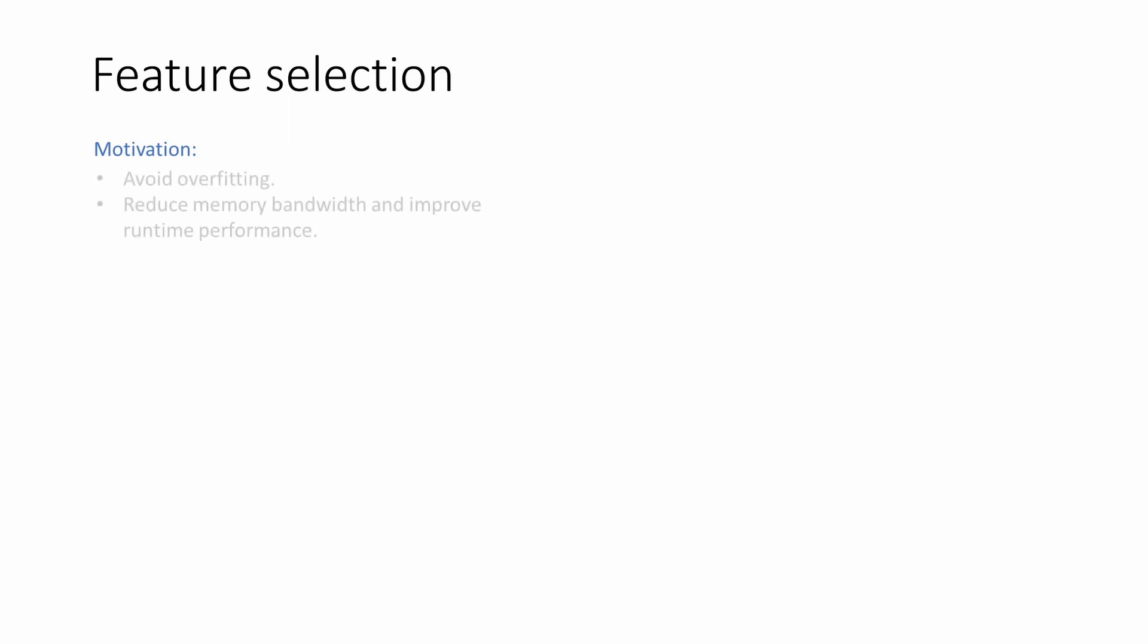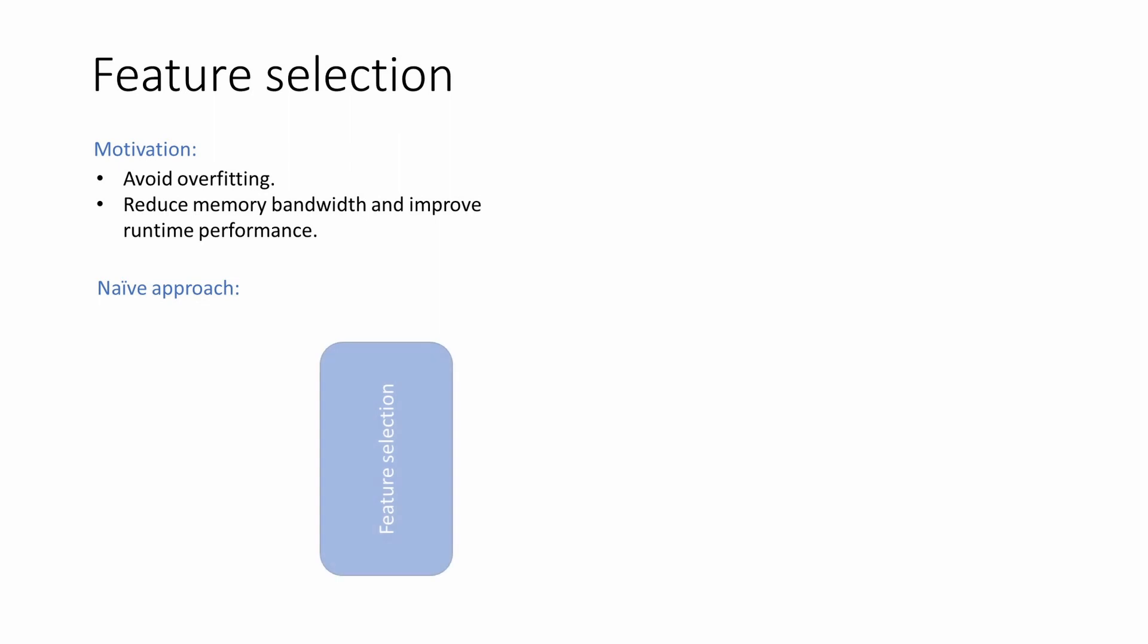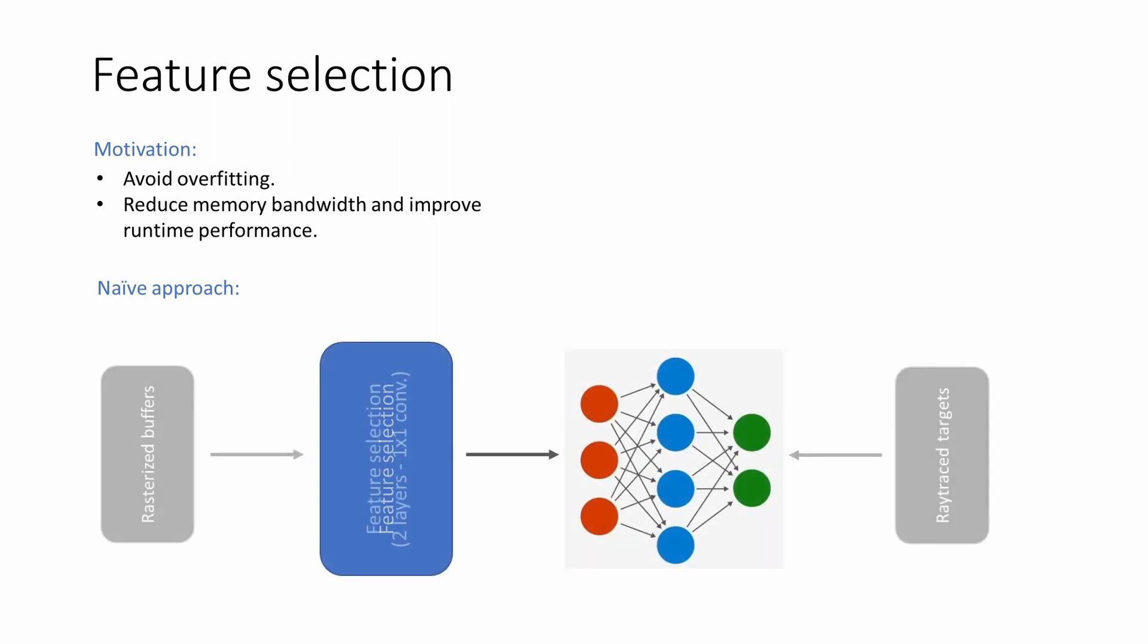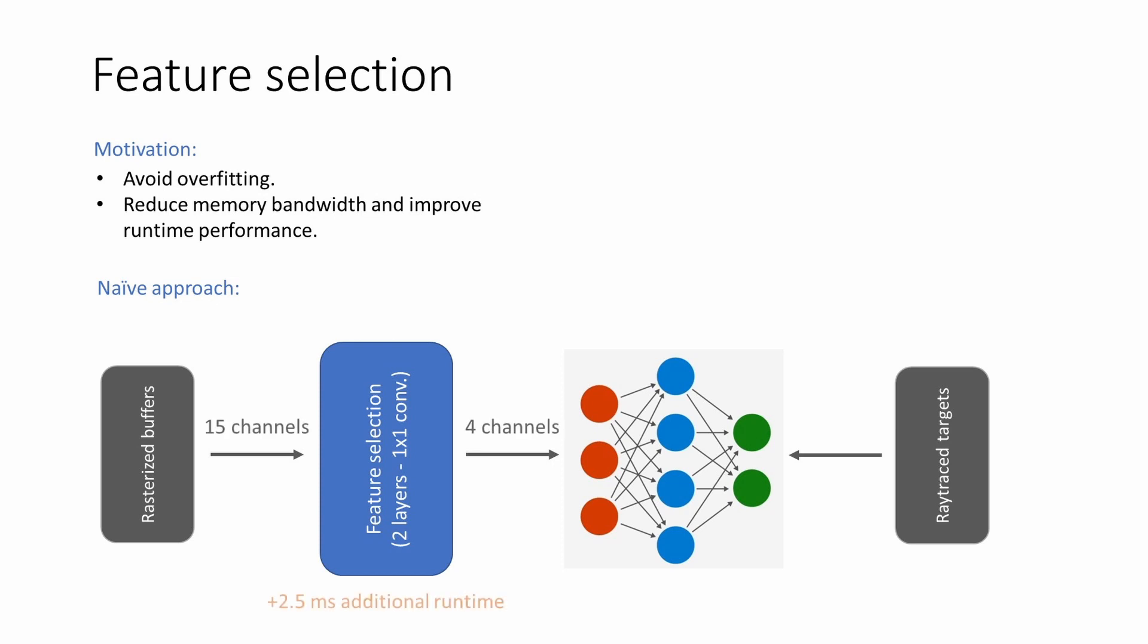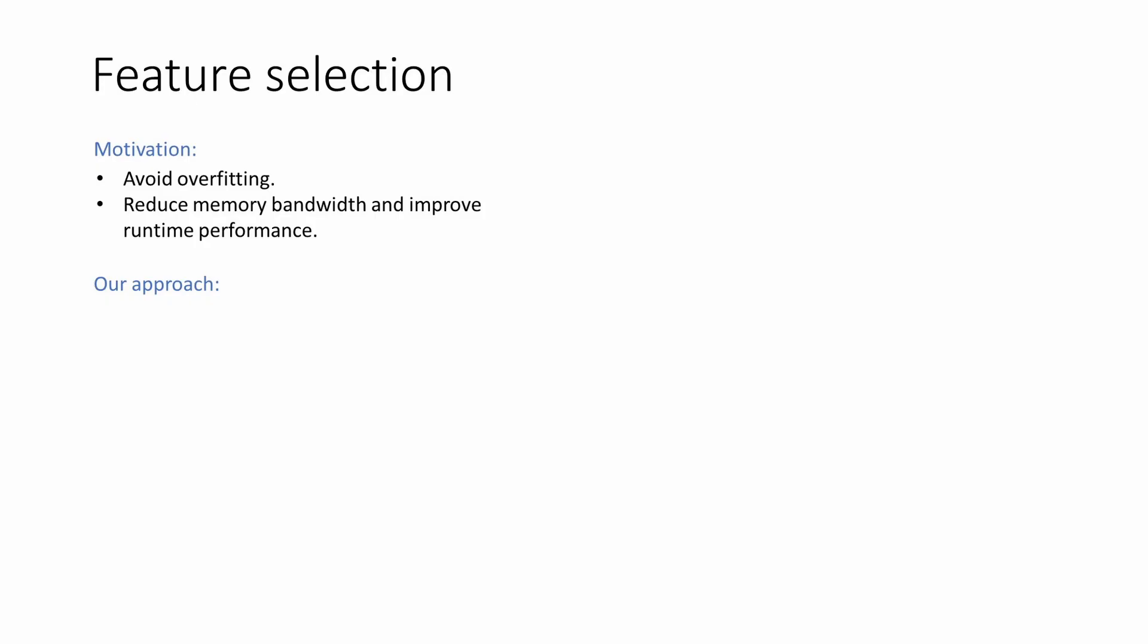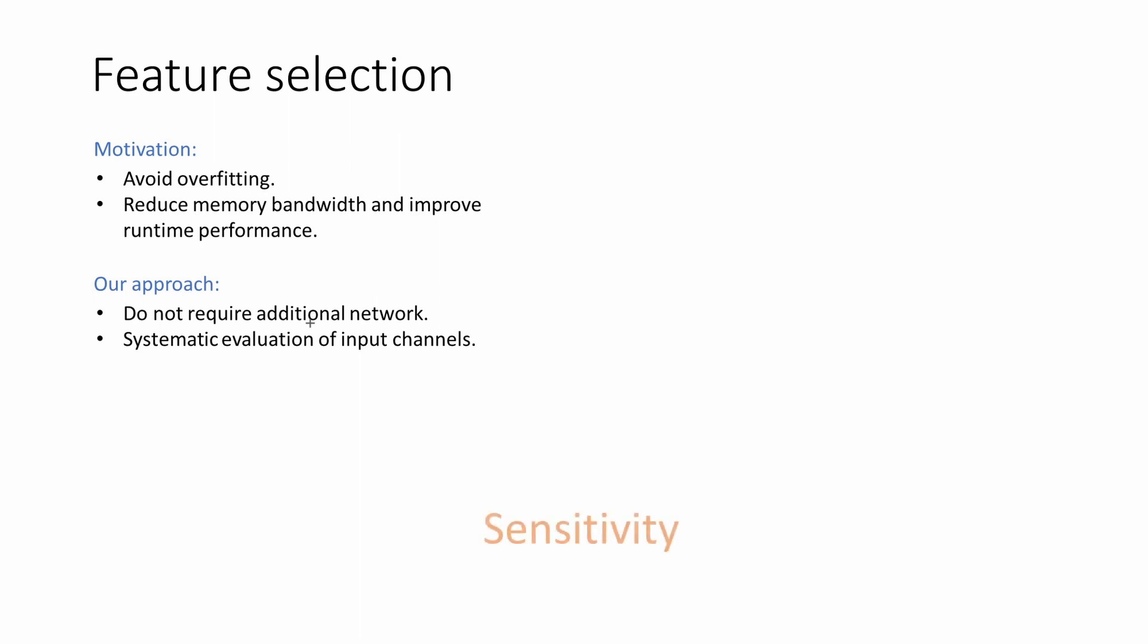Selecting a subset of buffers from the rasterization output that are crucial for learning and mapping between the input and the output is a challenge. Choosing a minimal subset of inputs not only avoids overfitting, but also reduces memory bandwidth and improves network runtime performance. A naive approach for selecting important features is to use a feature selection network cascaded before the main network and training the two networks end to end. The feature selection network compresses the rasterization output to a few channels, but also adds an additional runtime overhead. Our approach, on the other hand, eliminates the need for a feature extraction network by systematic evaluation and selection of the rasterization output buffers.